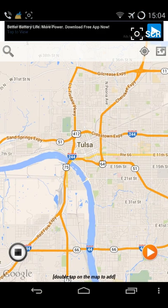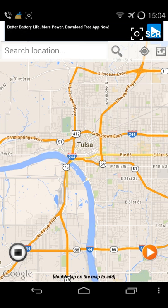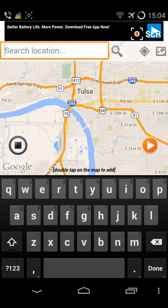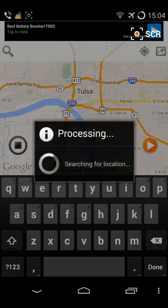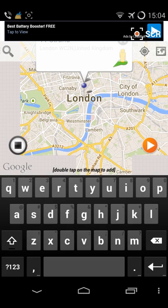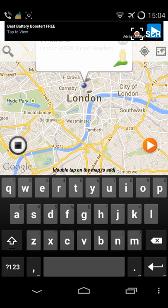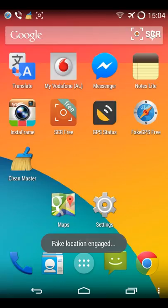Search for London. Push play to set the fake location. You are okay now.